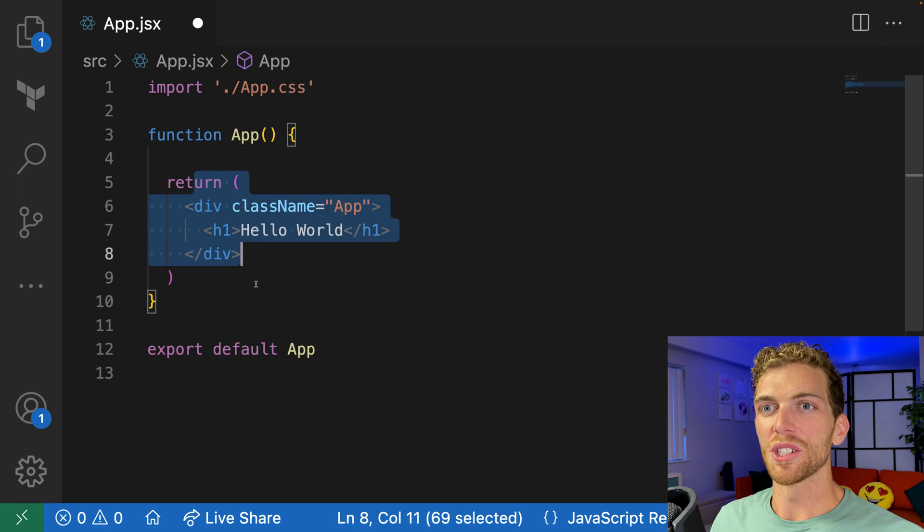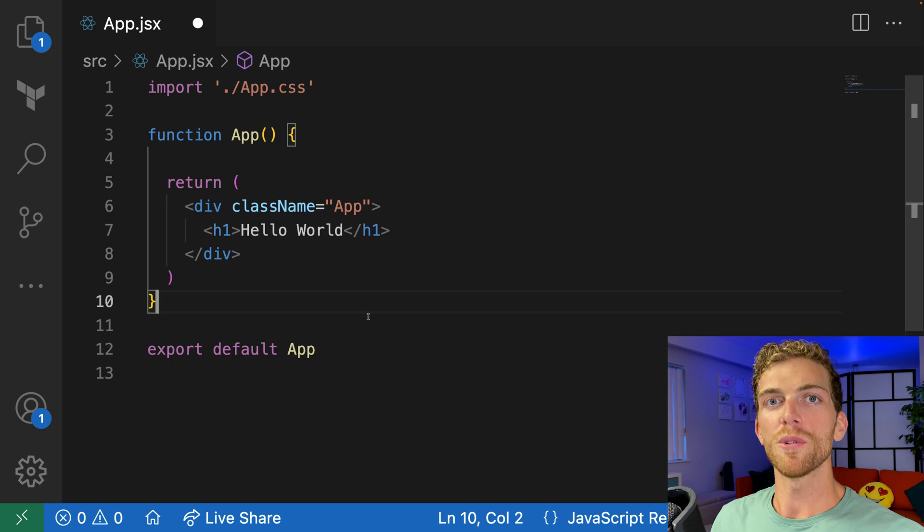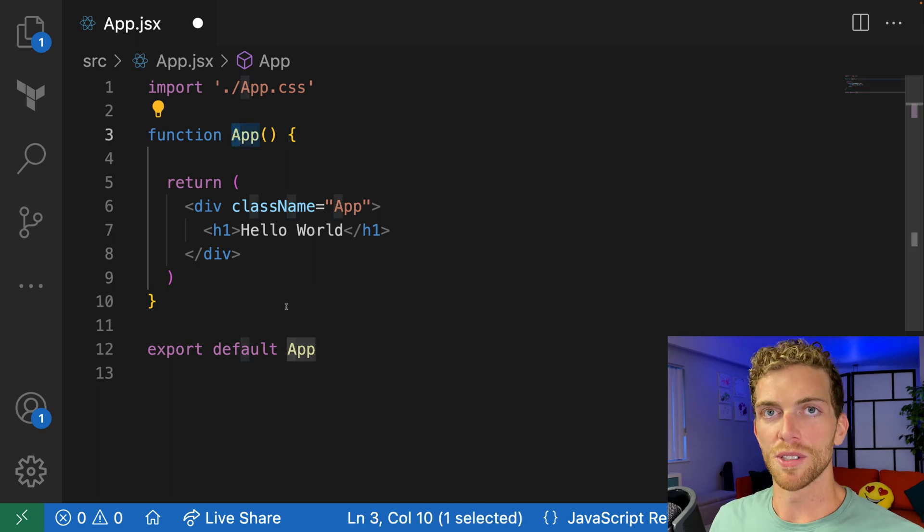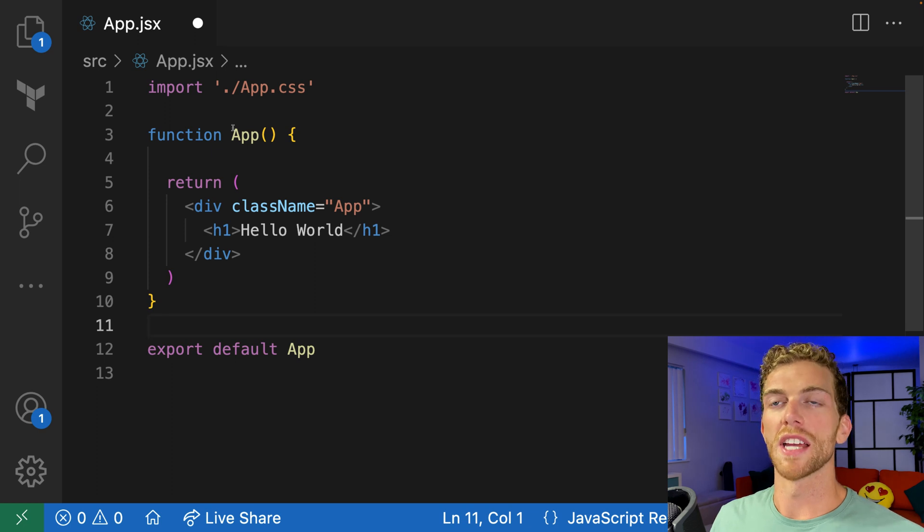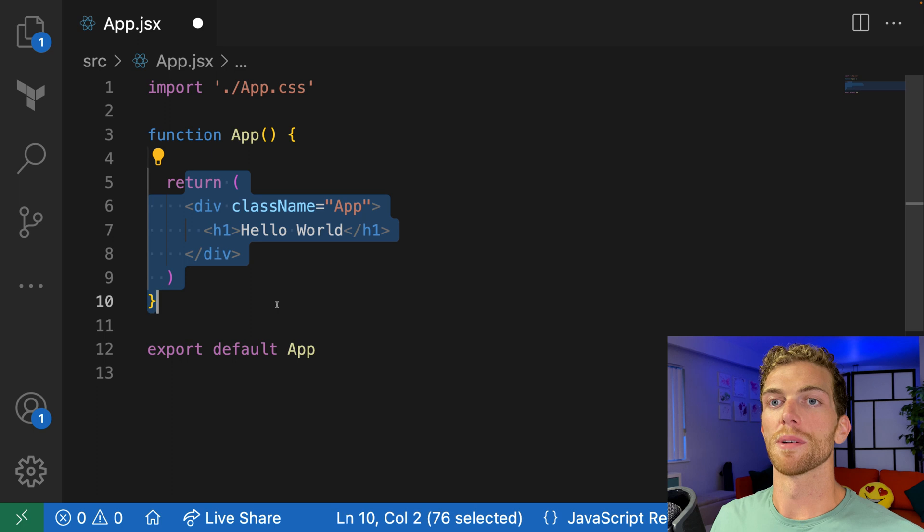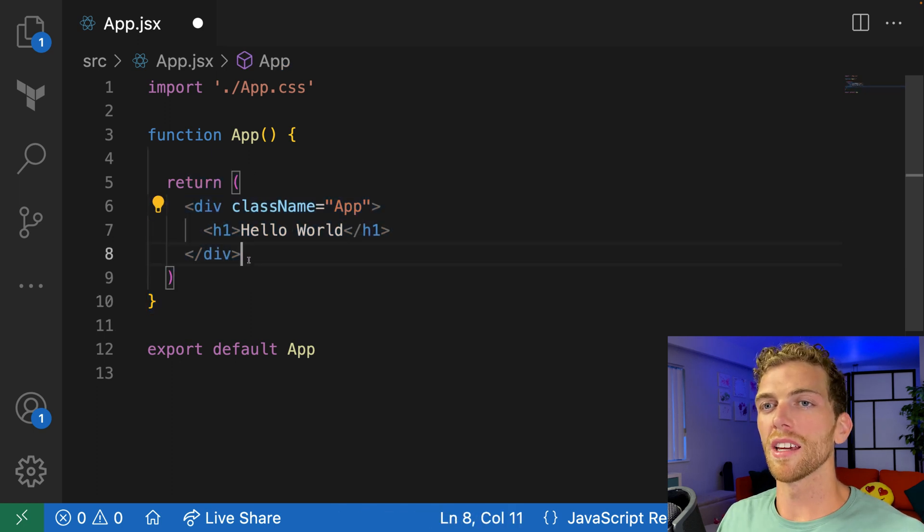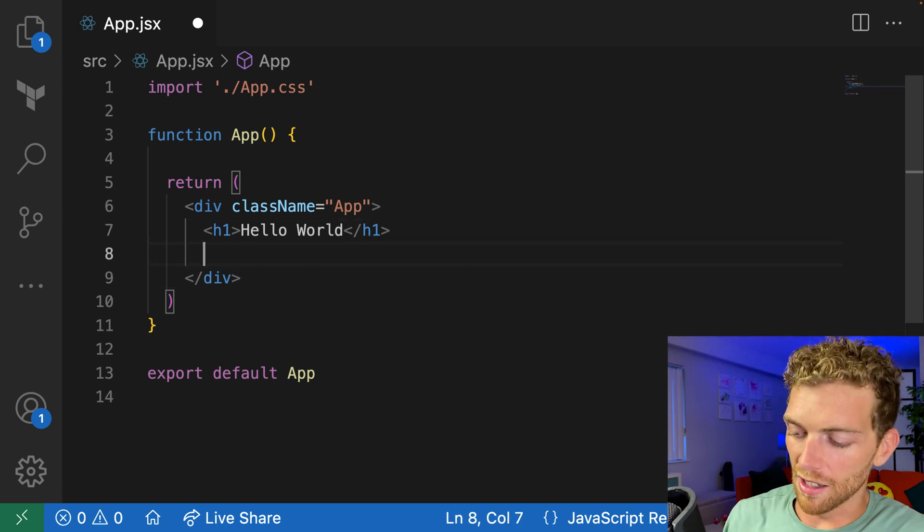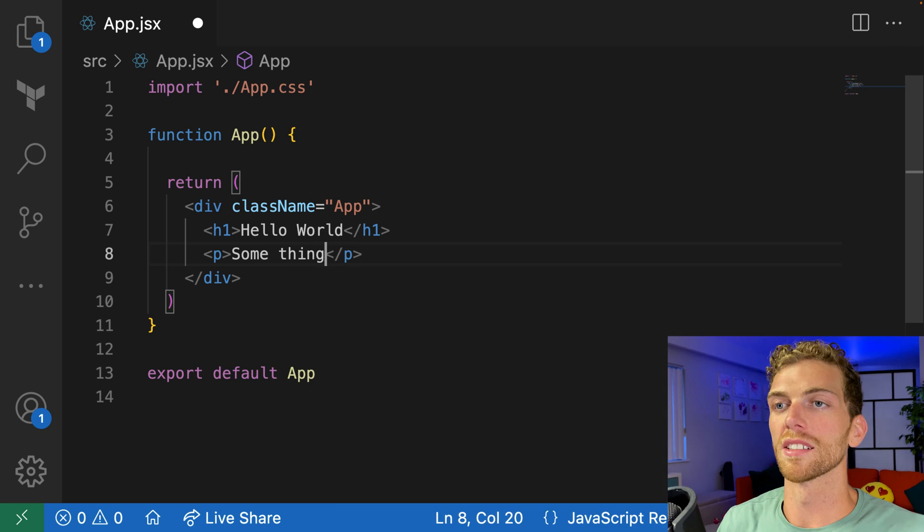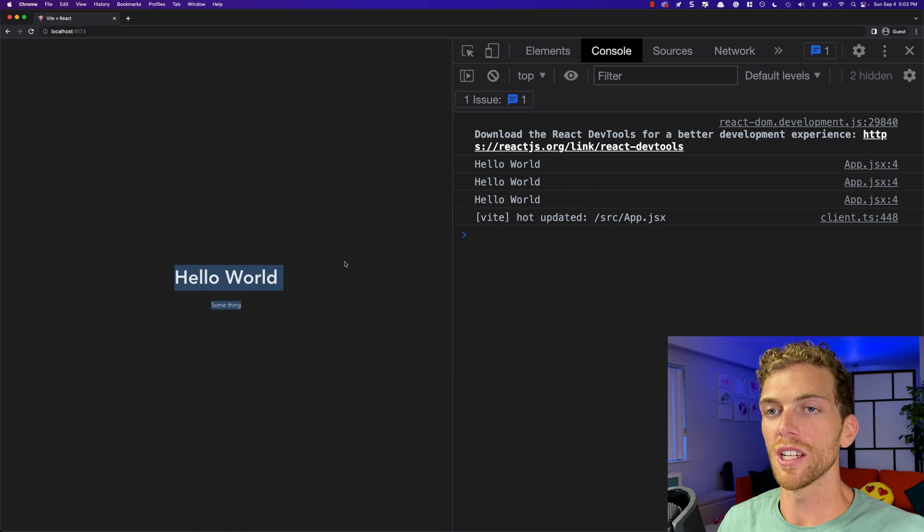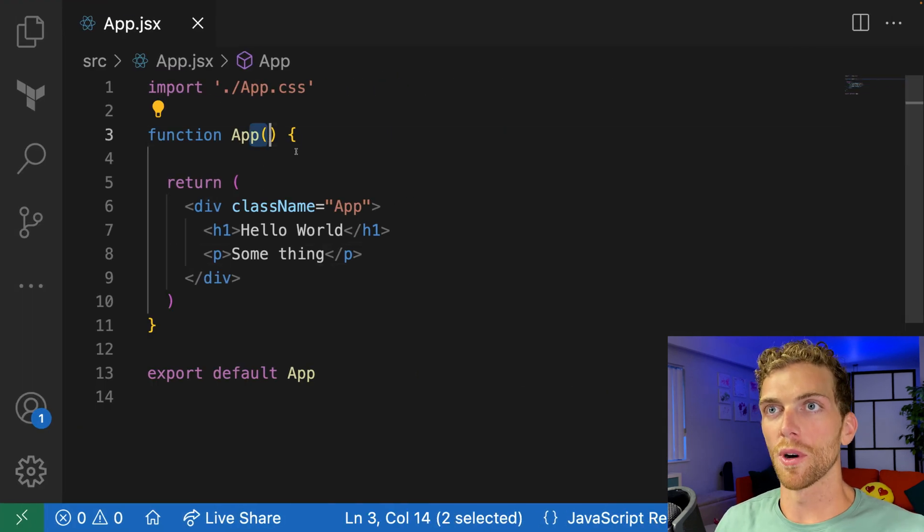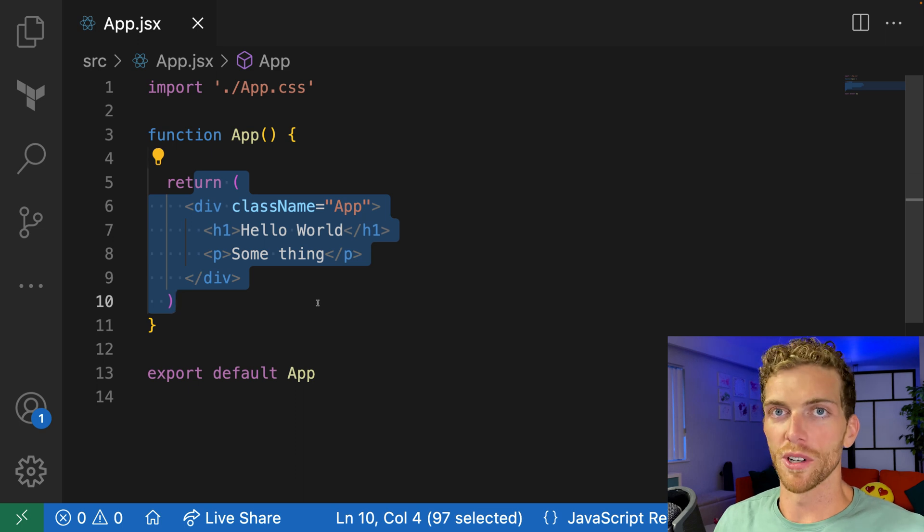However, we have this other stuff in here. We have this HTML looking stuff, and we can create these components. Components are functions that start with a capital letter and return some markup. There's a lot you can do with components and they can get really advanced, but at a really basic level, that's all they are. Just a normal JavaScript function that starts with a capital letter and returns some markup. For the most part, the markup in here is very much like the normal HTML that you already know and use.